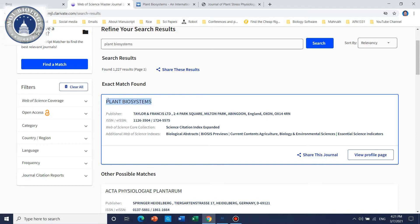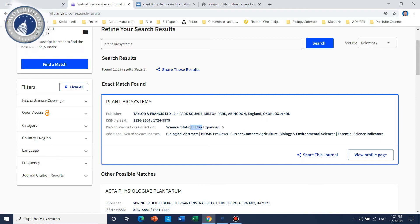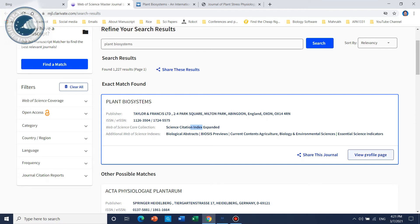Here we can see that if your search gets an exact match, the journal 'Plant Biosystems' with this ISSN number is already registered. If we want to know which category it belongs to, it shows SCIE. SCIE and SCI are essentially the same — I will make a separate video to differentiate between them. So yes, this journal is SCIE and you can go for it if you want to publish in it.